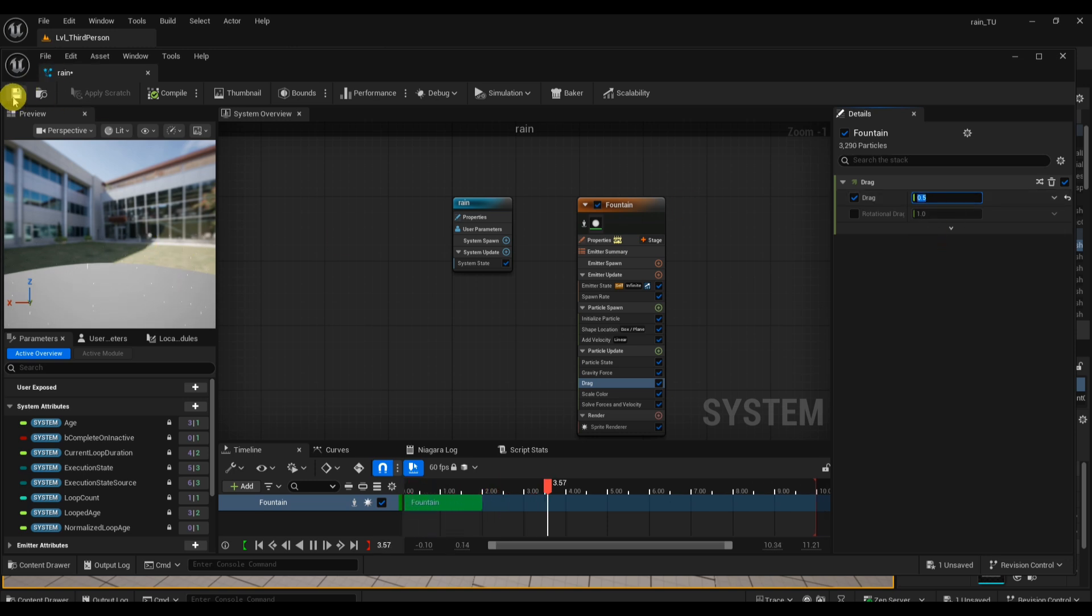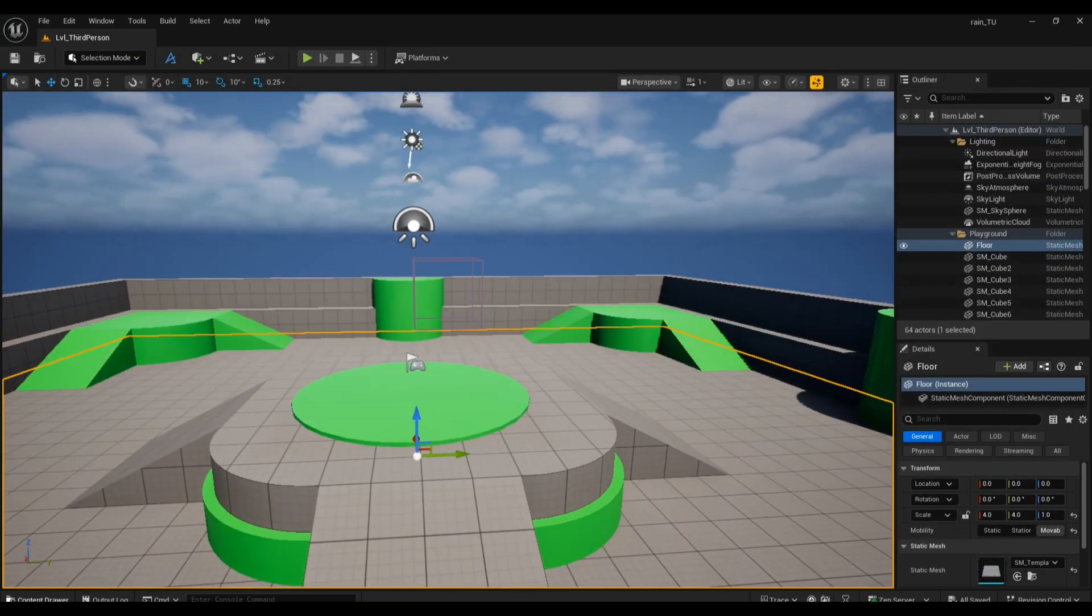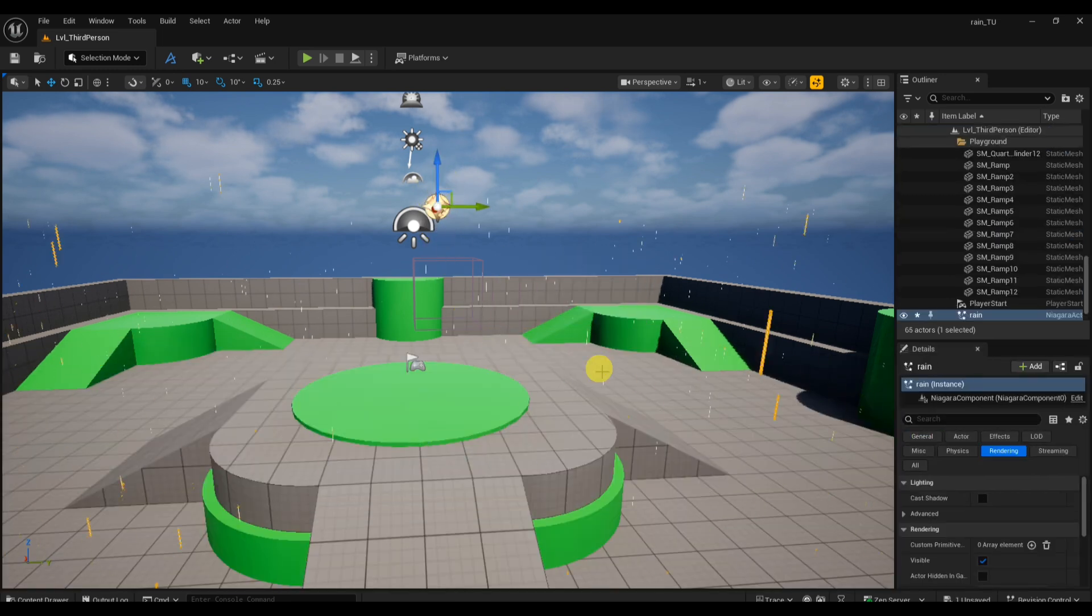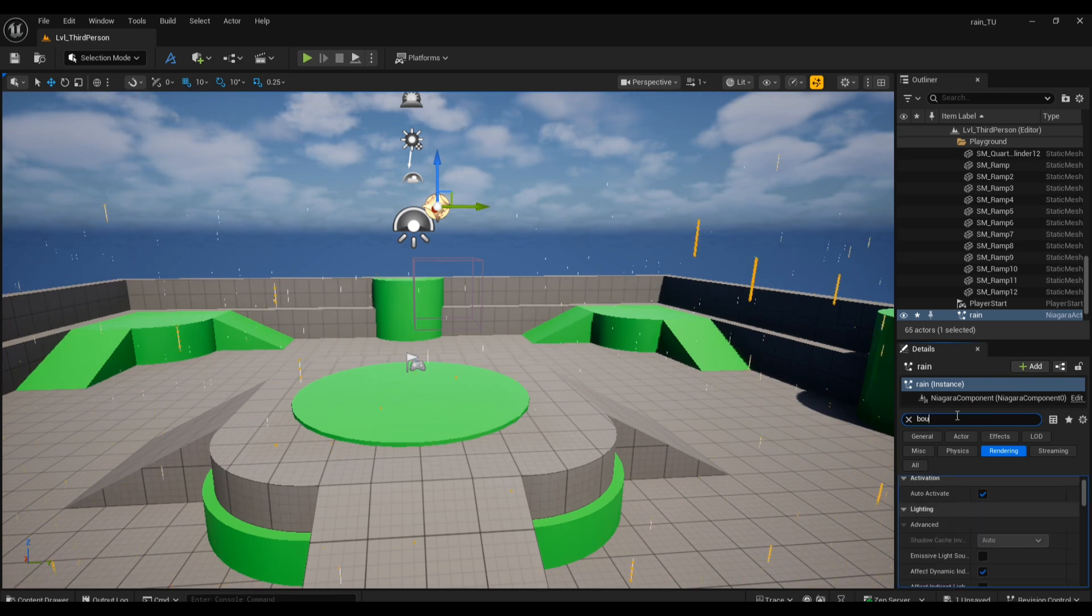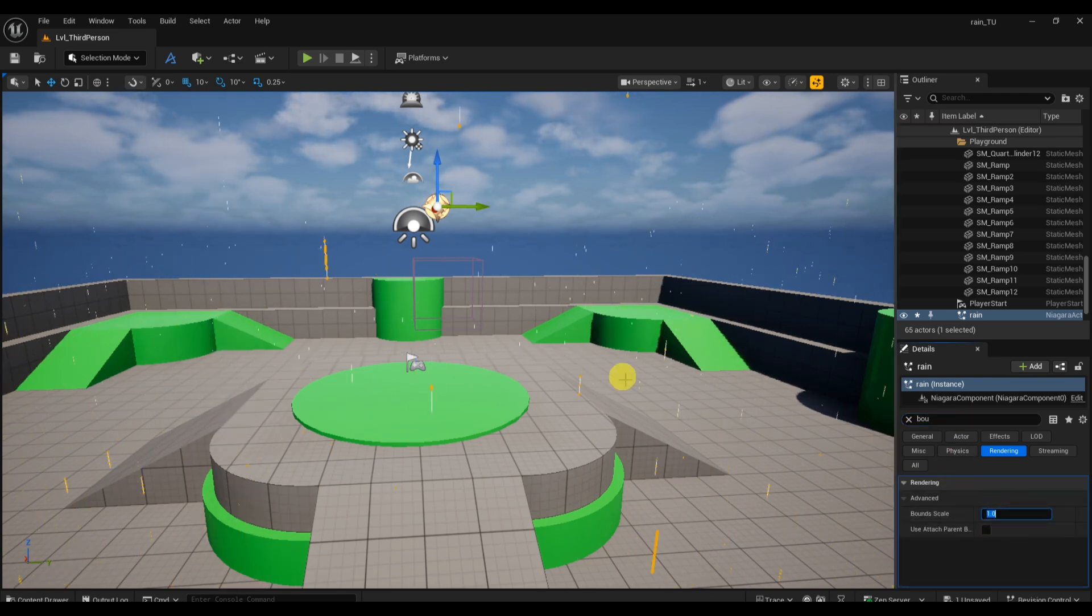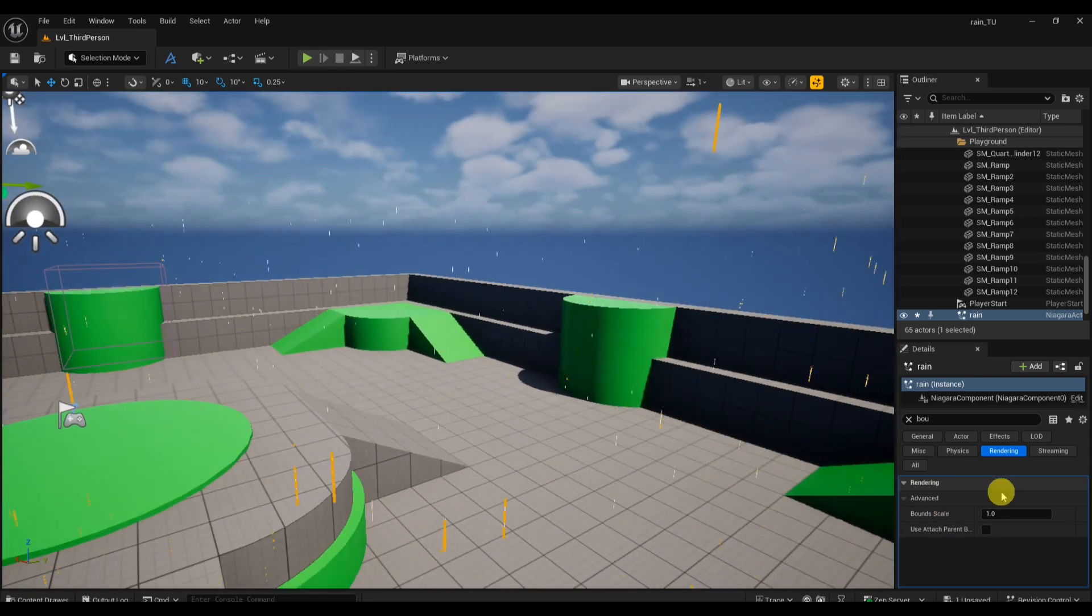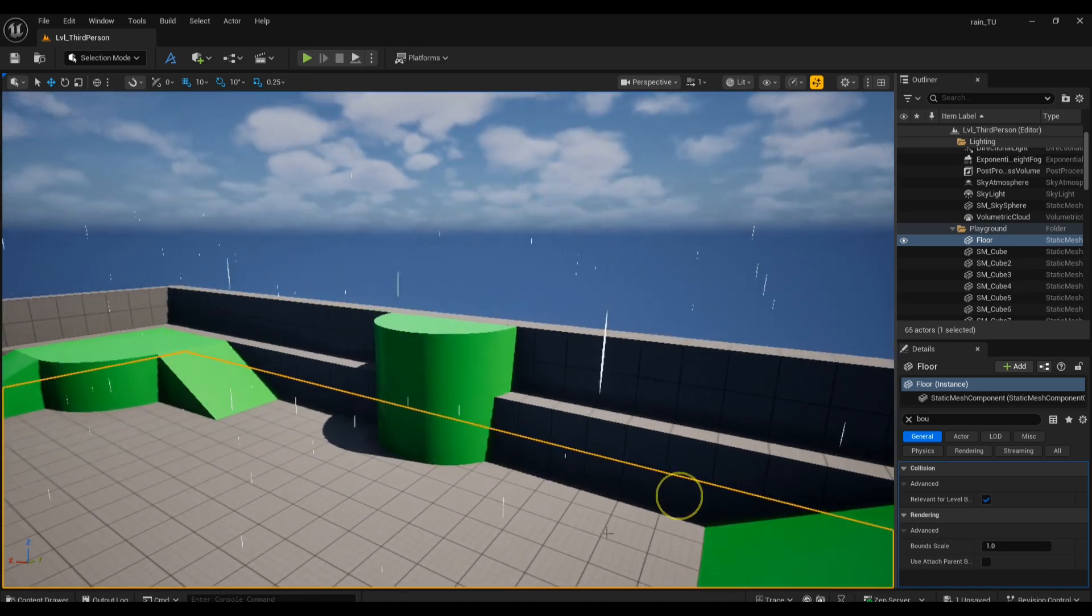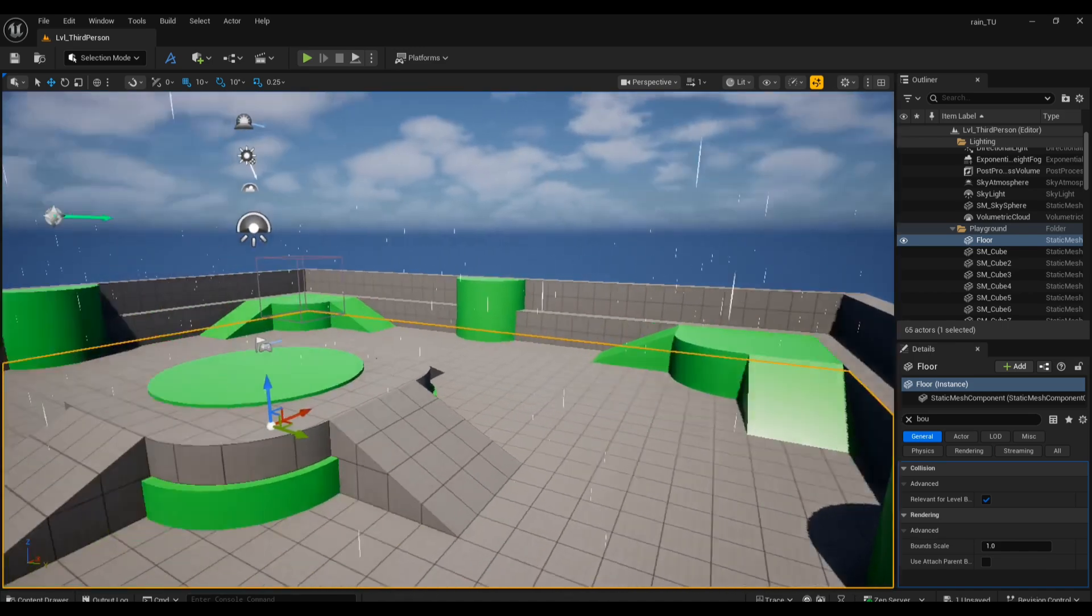Go back to your level in the main viewport. Now you need to actually get the rain into your scene and position it high above your ground or environment so it rains down naturally. Then select your rain system in the Outliner. Look in the Details panel for Bounds Scale and increase it - for example, set it to 100 to make sure the rain covers your whole scene and doesn't clip out when you move around. And that's it! You've created a realistic rain effect with proper velocity, a wide spawn area, natural drag, and nice thin rain streaks.